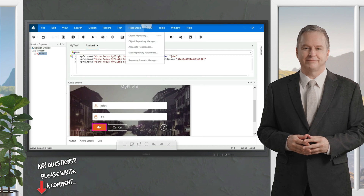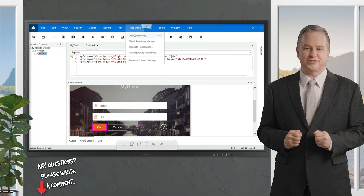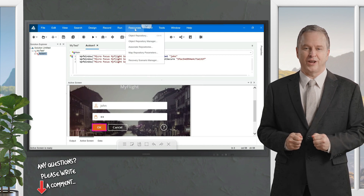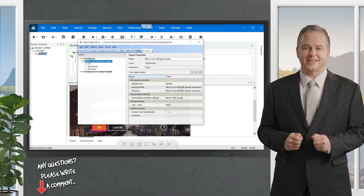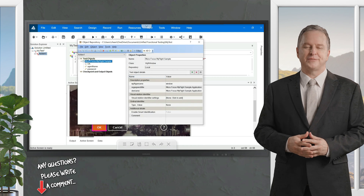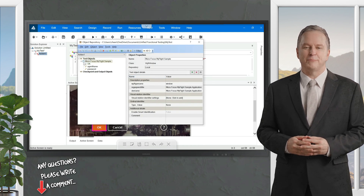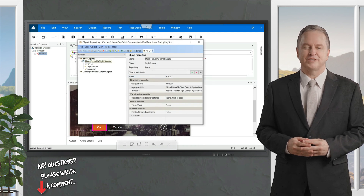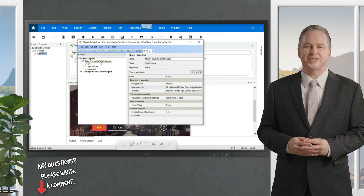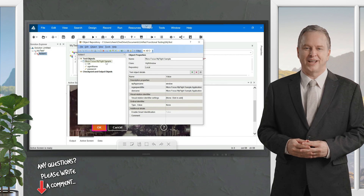Edit boxes, buttons, radio buttons, checkboxes — all these elements which are there on the applications are called objects of an application. We will go to Resources, click on Object Repository, and look at these test objects. Under test objects you can see 'Micro Focus My Flight Sample' — this is your main application, under which you have child elements.